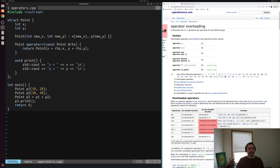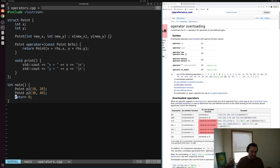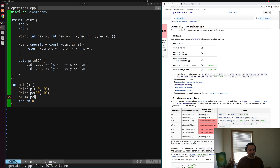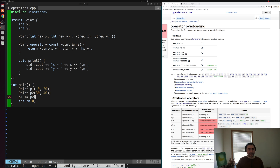That's the basics of implementing operators in C++. Let's do one more before we call it for today. Instead of creating a new point p3, let's say we want to modify an existing point. So instead of the plus operator, maybe we want to do plus-equals. We'll get rid of p3 and instead do p1 += p2 — adding the x and y coordinates of p2 to p1 and modifying p1 in place. Again, this operator isn't implemented by default, so the compiler gives us no match for operator+= for operand types Point and Point.